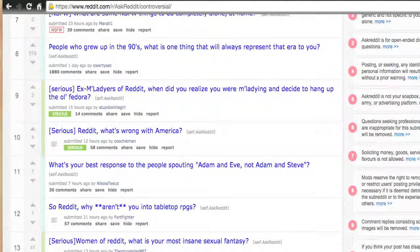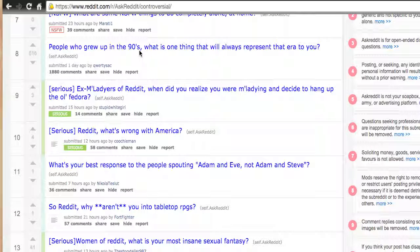'People who grew up in the nineties — what is one thing that will always represent that era?' — 1,880 people commented about growing up in the nineties. Maybe some sort of nostalgia product, a nostalgia book — even if you had your own product, whatever it is, consulting, life coaching, maybe you could put a nineties spin on it.